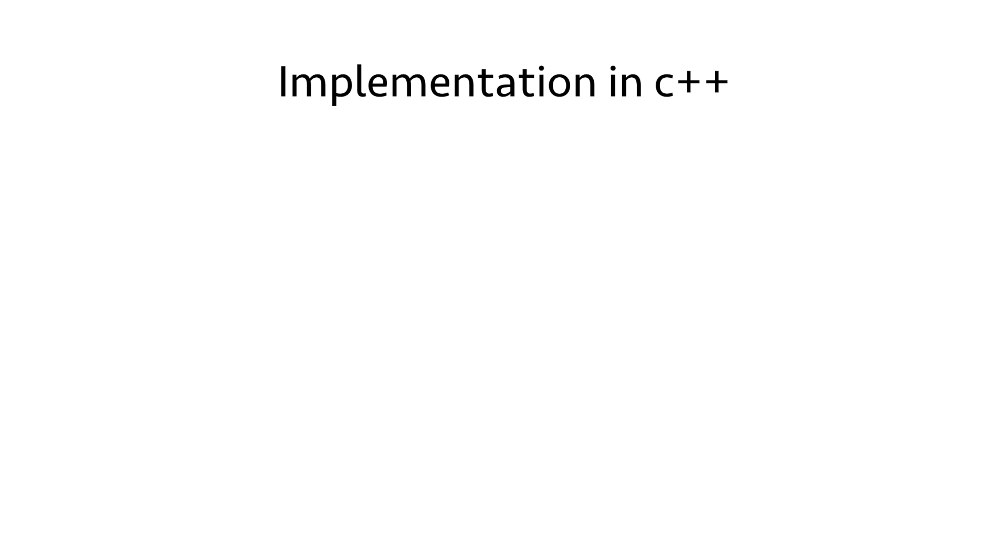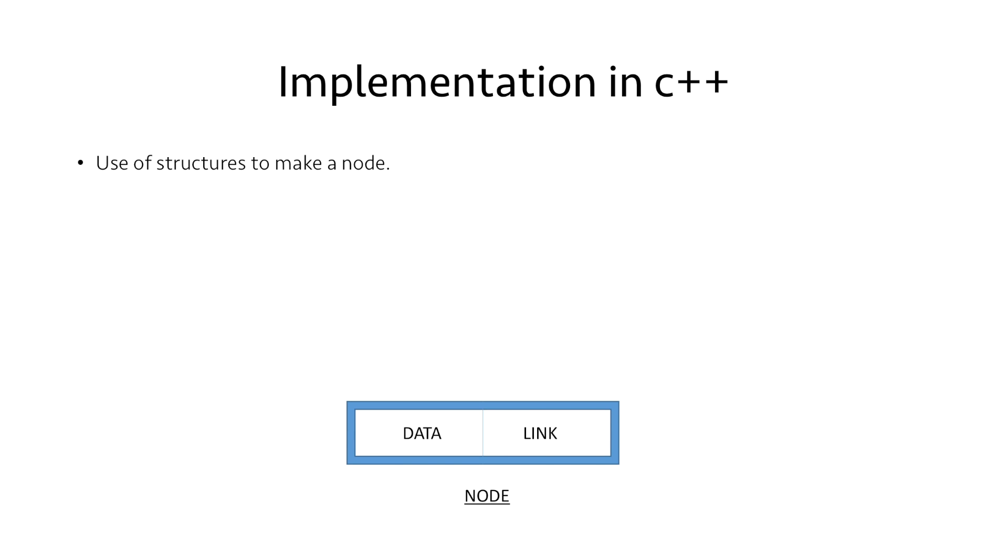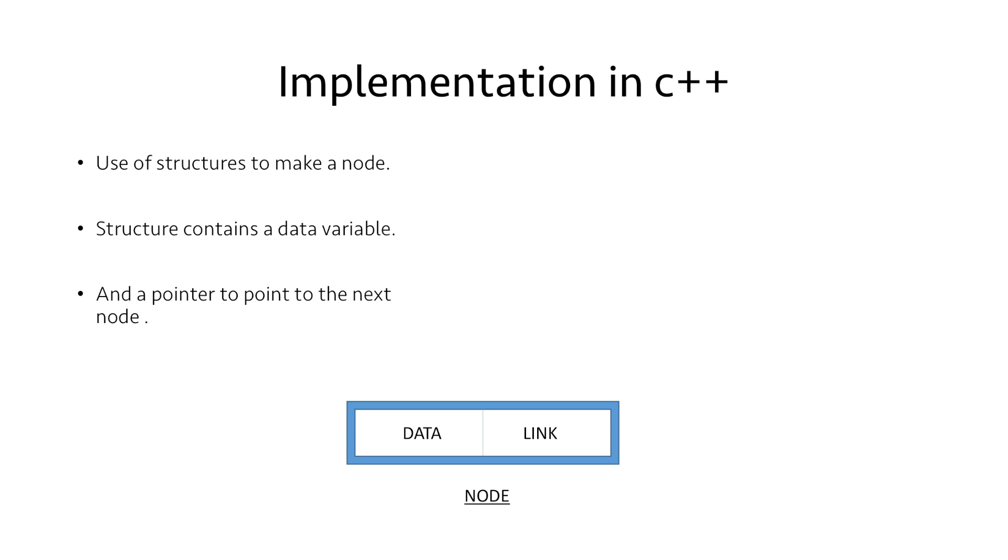Let's implement linked list in C++. This is the basic structure of our node. In C++, we use structures to make a node. The structure contains a data variable to store the data and a pointer to point to the next node.